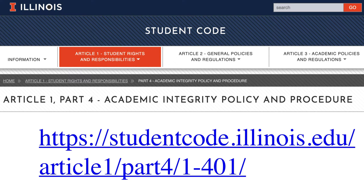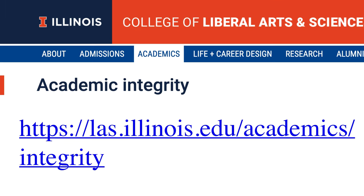We will now examine your responsibilities with respect to academic integrity. This course follows the University of Illinois student code regarding academic integrity. The College of Liberal Arts and Sciences also has an excellent webpage on the topic.